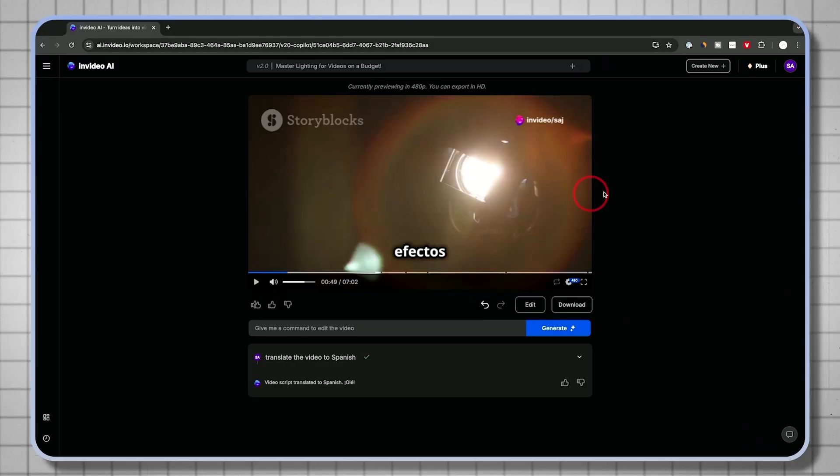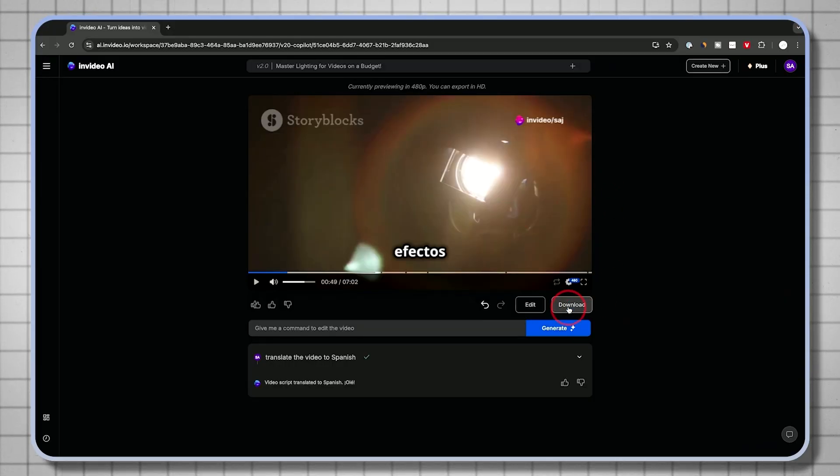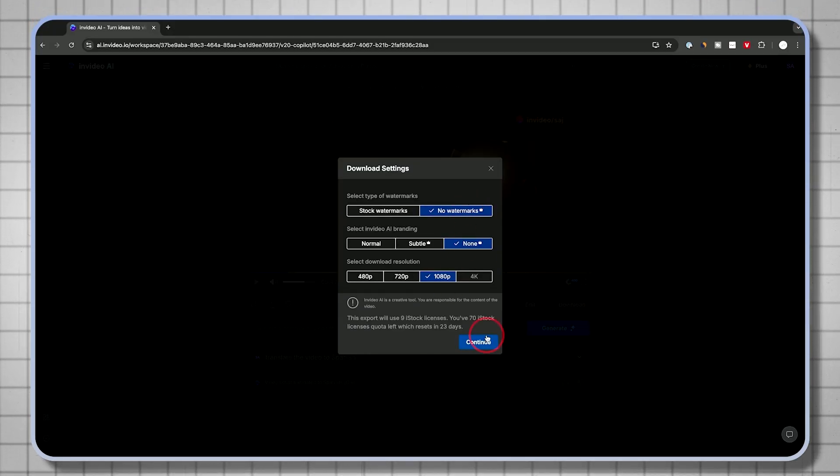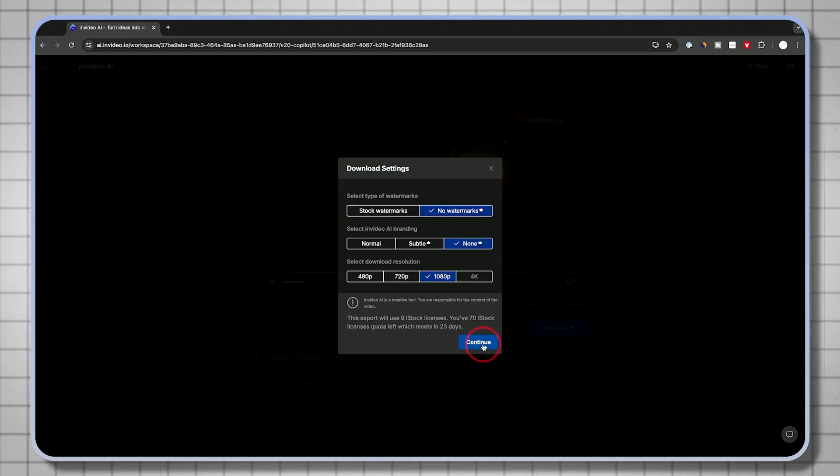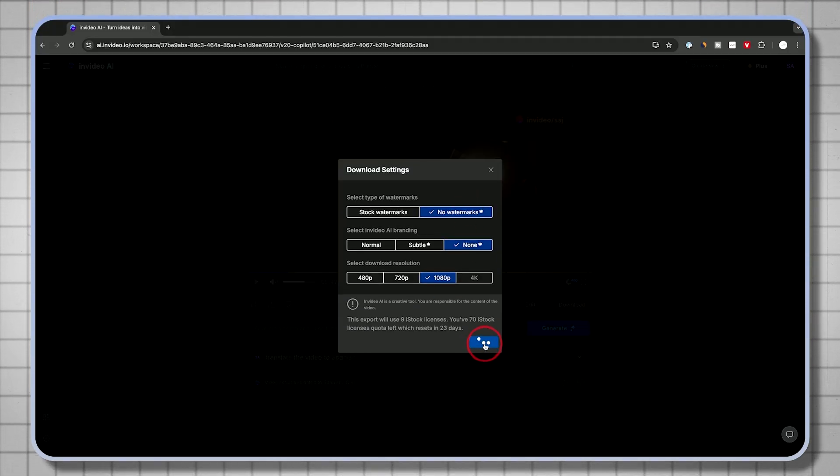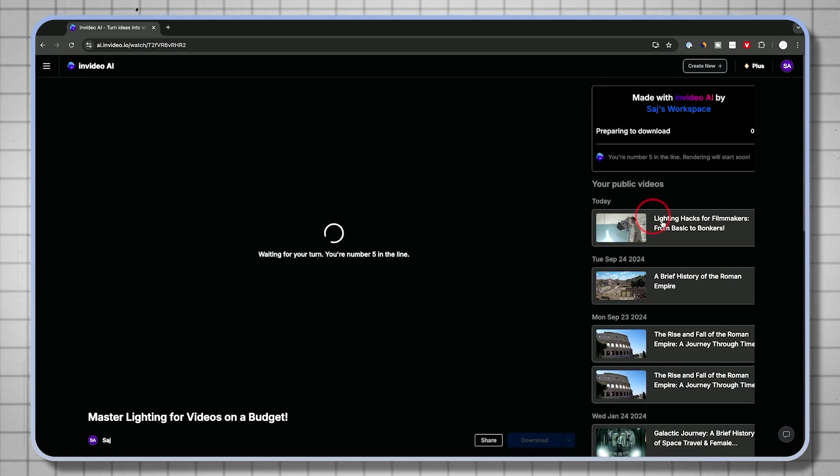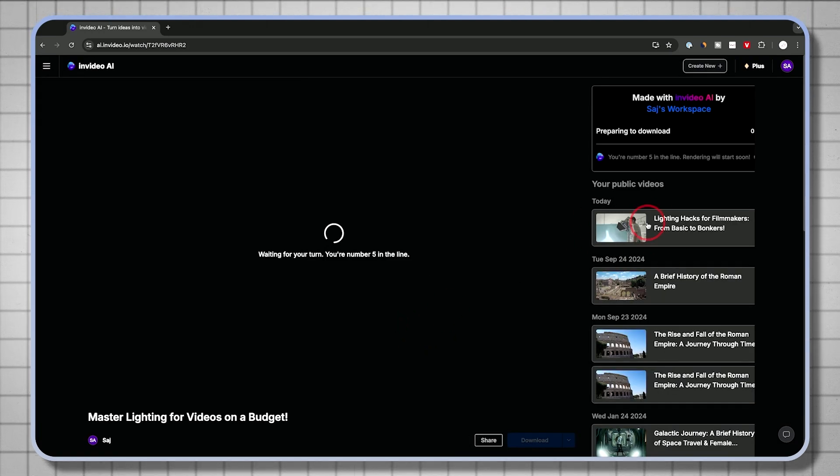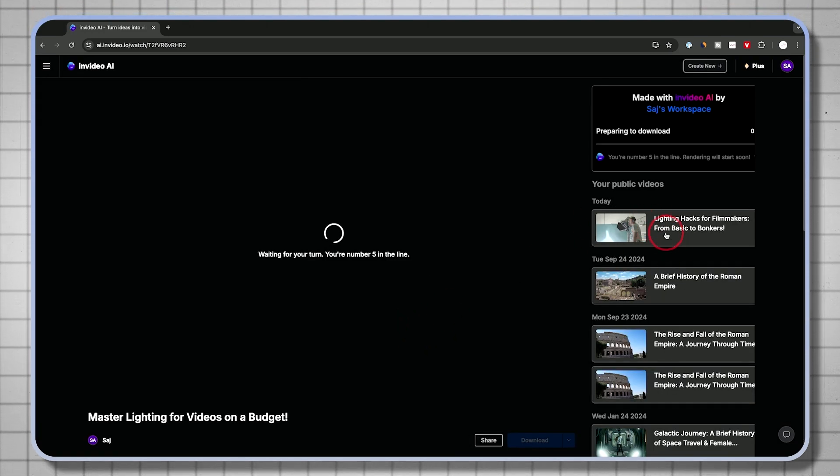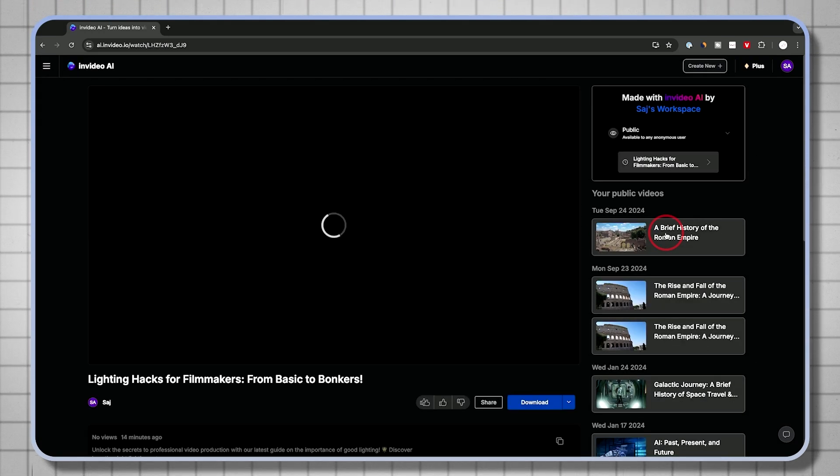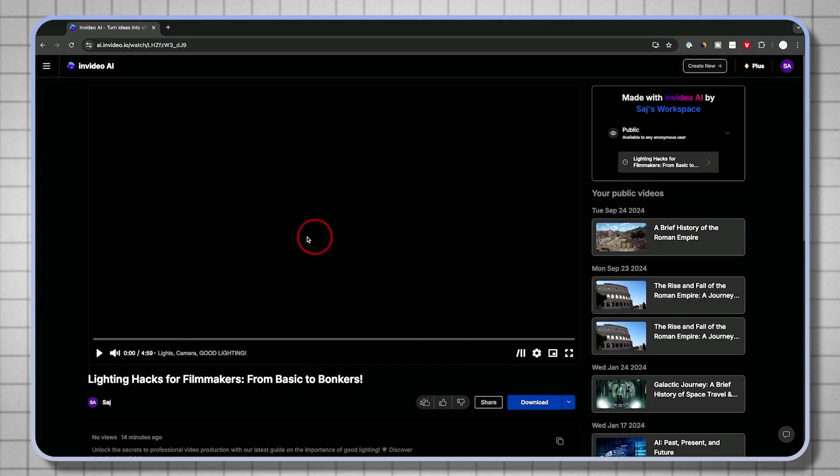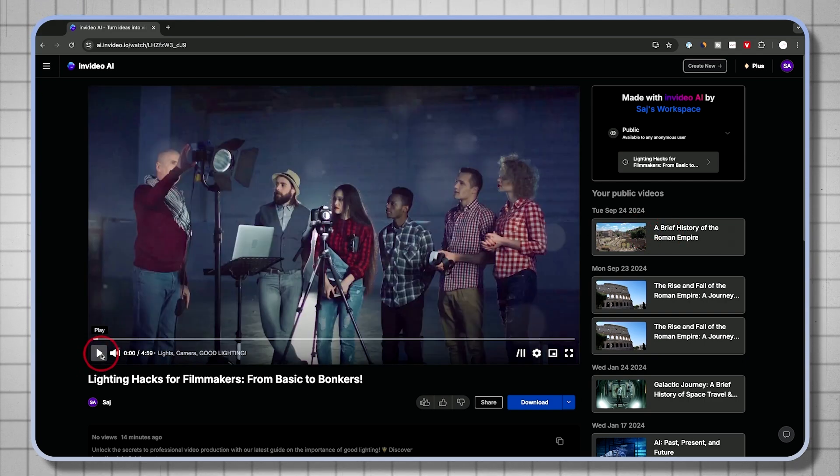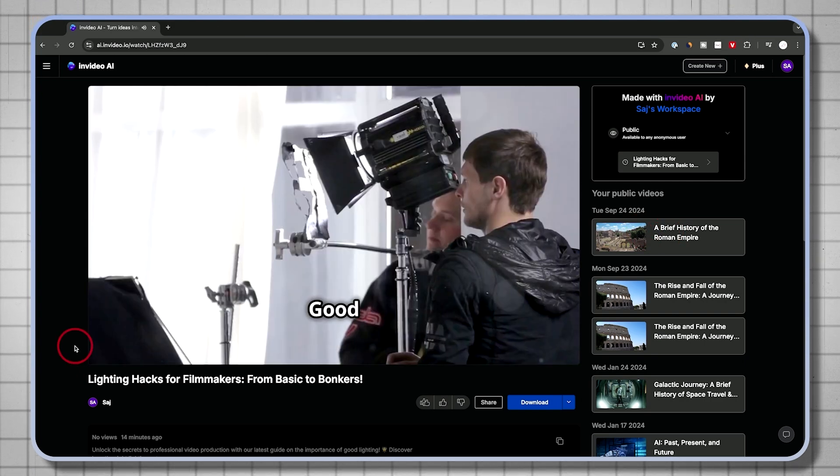Now I could post this to a brand new channel that caters to a Spanish audience. For example, a ton of different use cases when it comes to this. Again, once you're happy with it, just press download. Again, choose these options over here. Press continue and it's going to generate a brand new copy for you. For downloading, let me go back to the first version I had over here, which is now finished. And let's go ahead and press play on that.